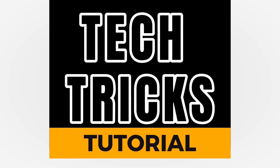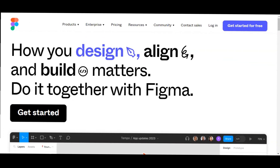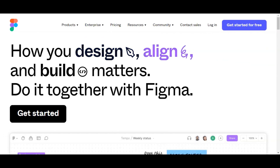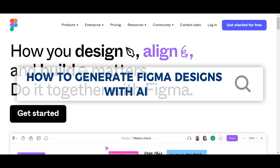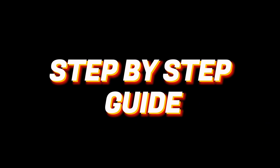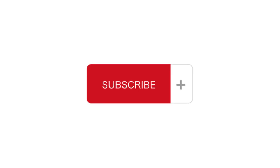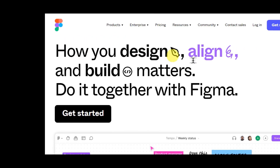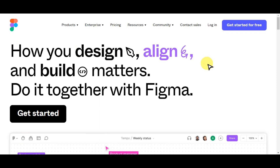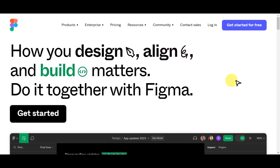Hey guys, welcome to this tutorial. Today we are going to talk about how to generate Figma designs with AI — a step-by-step guide that's easy to follow. Don't forget to hit the like and subscribe button. Let's dive right in.